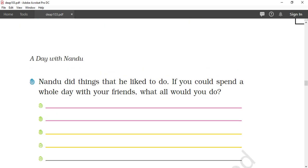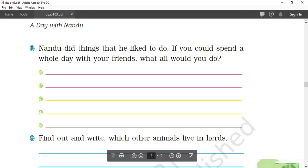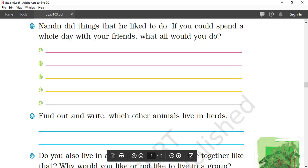Nandu did things he liked to do. If you could spend a whole day with your friends, what would you do? We will jump around, we will play, we will sing, we will play hide and seek. Many things we can do.